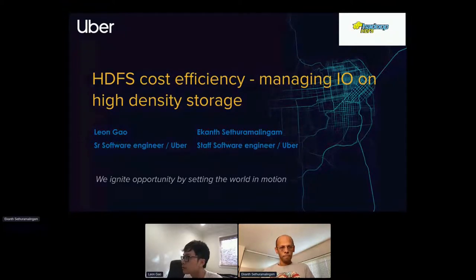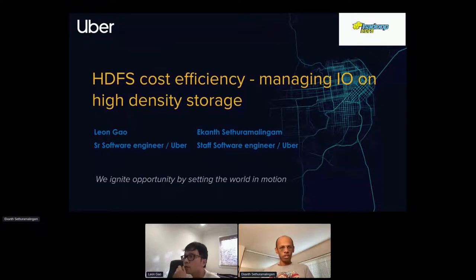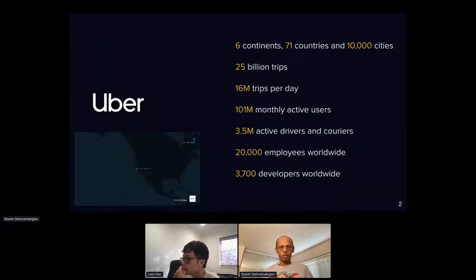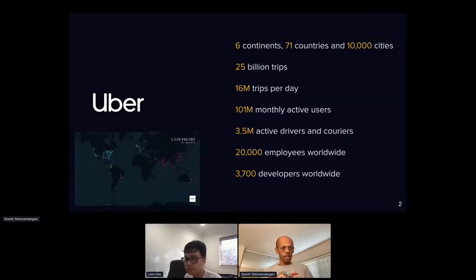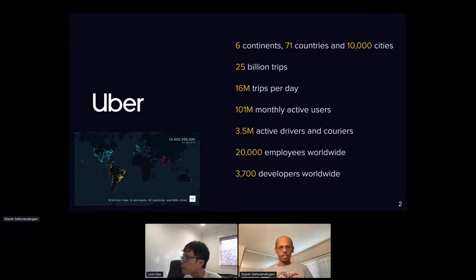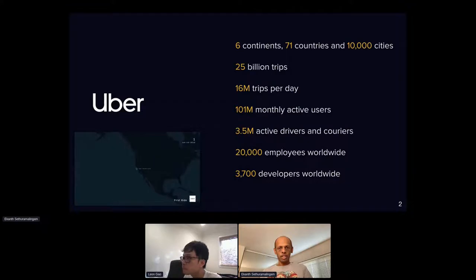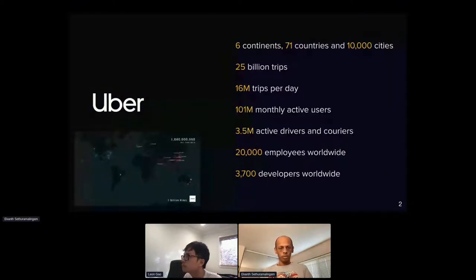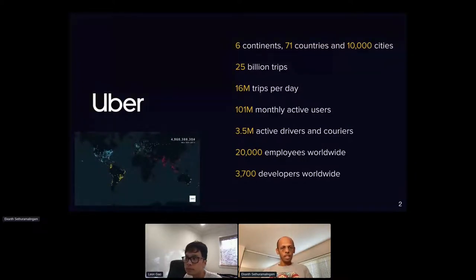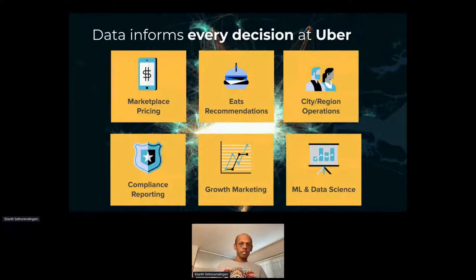Starting with Uber's mission: we are a company that ignites opportunity by setting the world in motion, moving people and things and connecting them with opportunity. To give a sense of Uber's scale, we operate in six continents, 71 countries, and about 10,000 cities worldwide. We've cumulatively done about 25 billion trips, doing about 16 million trips per day, with 100 million-plus active monthly users.